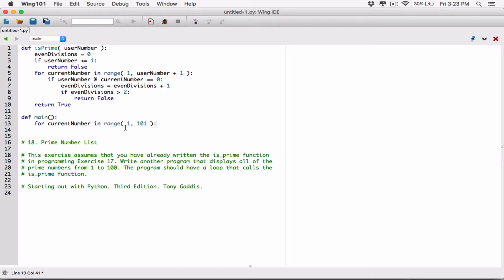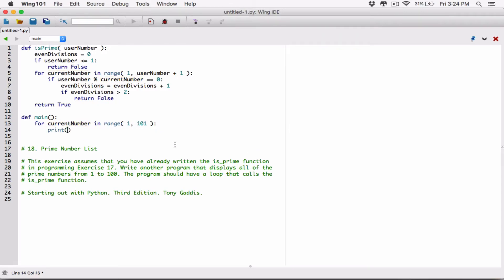This loop is going to iterate 100 times. The first time it iterates, current_number holds 1 and the loop body runs. Then the loop iterates again and current_number holds 2, then 3, all the way to 100. So current_number keeps track of which number we're on, starting from 1 to 100. Each time the loop iterates, current_number will hold 1, 2, 3, 4, all the way to 100.